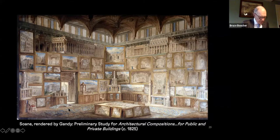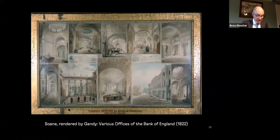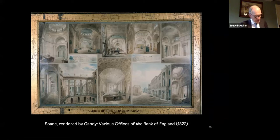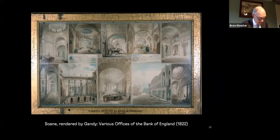Taken together, these watercolors point out a gap between Soane's ambition and the actuality of his state commissions — for with the exception of the Bank of England, many of them eluded him. Here is one particular version by Gandy, exhibited at the Royal Academy, showing different views of the courtyards and chambers, and the kind of ingenious variety that Jacques-Ignace Hittorf commented upon in his report on the museum, written in 1836.